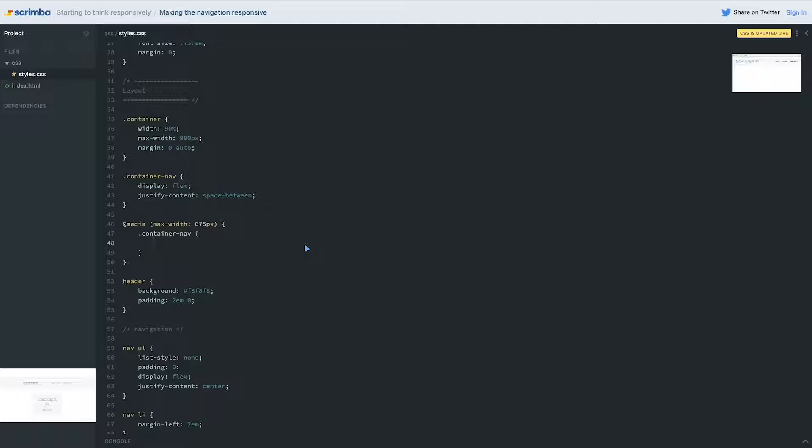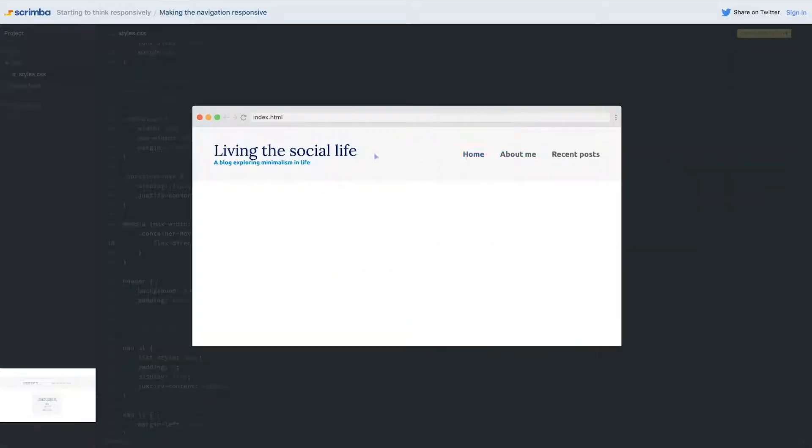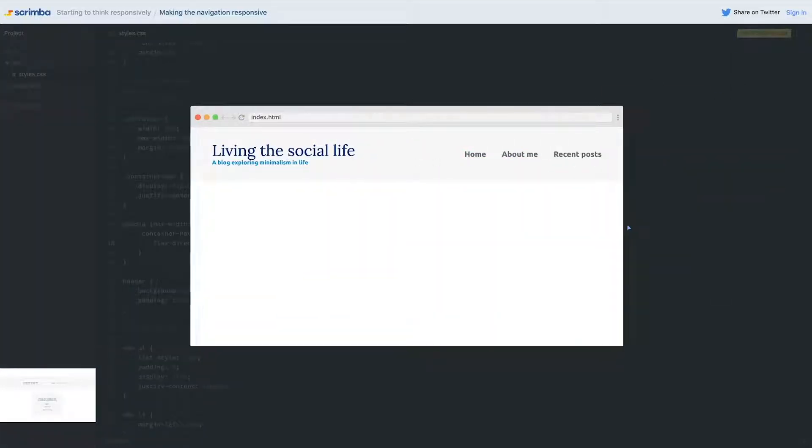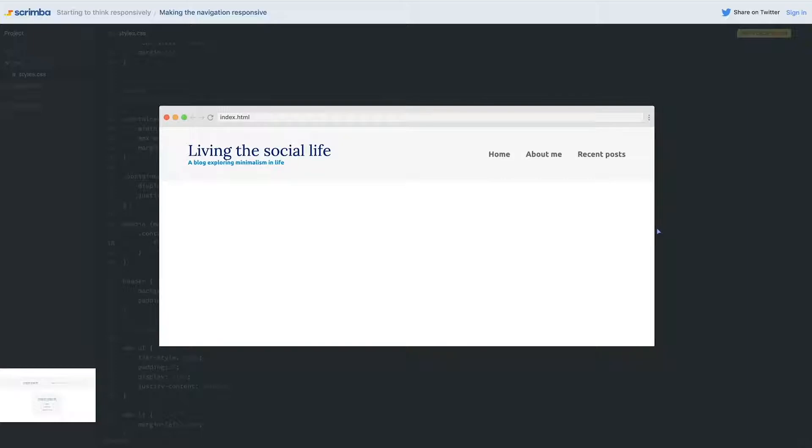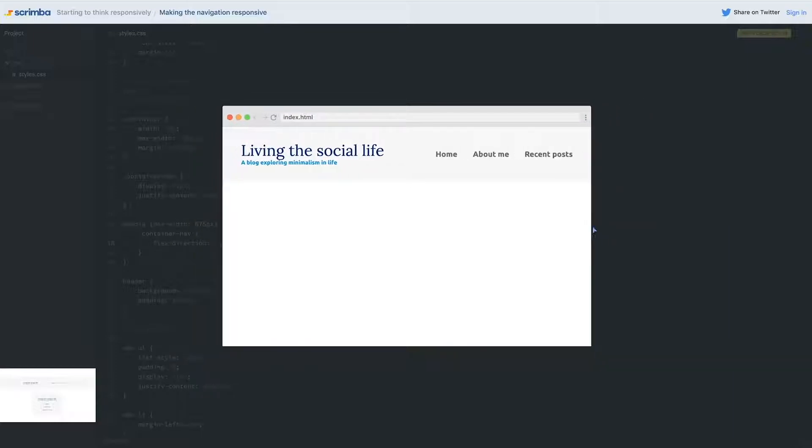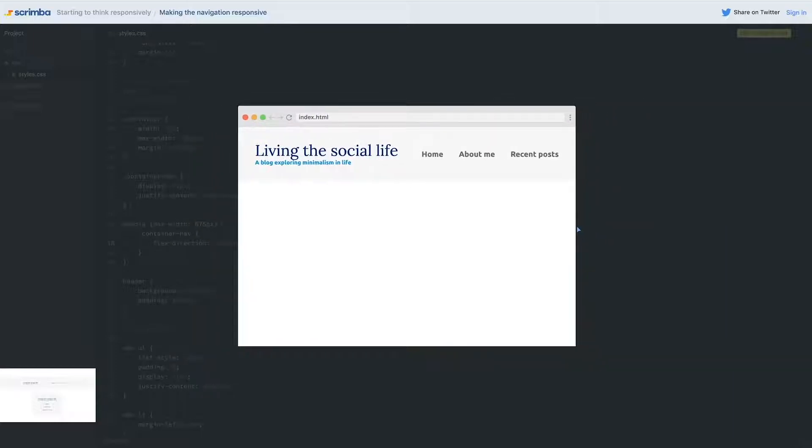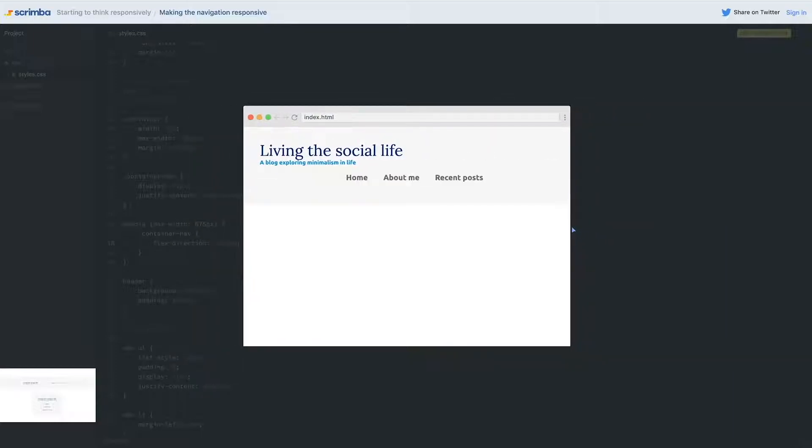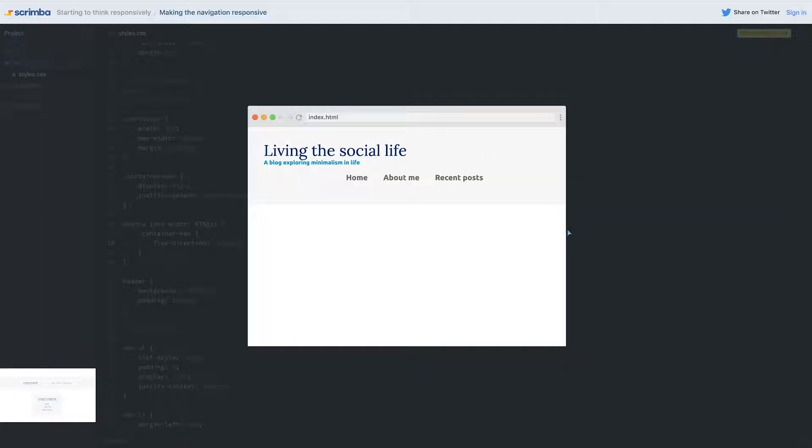So we can in here do our flex direction of column and so now if we come back and take a look at it at large screens it's looking normal but when I hit that 675 which is really close to in the text there you can see it the whole thing hops down.